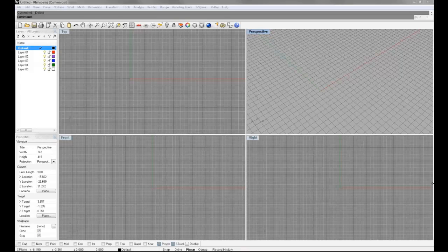And again, Rhino's a great software environment to learn quickly, and I can't emphasize that enough. If you want to learn how to model, and you want to do it quick, Rhino is probably one of your best bets.